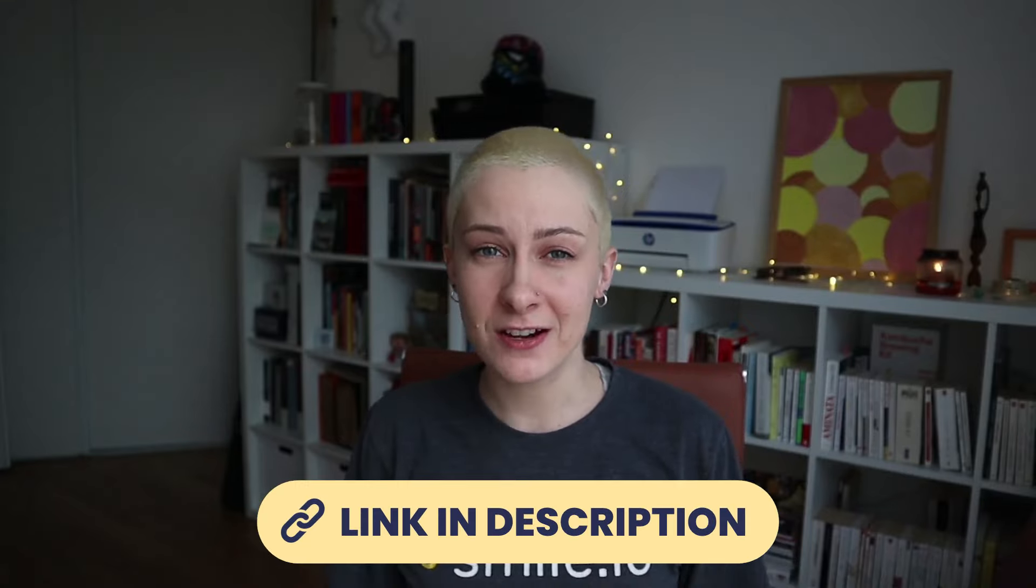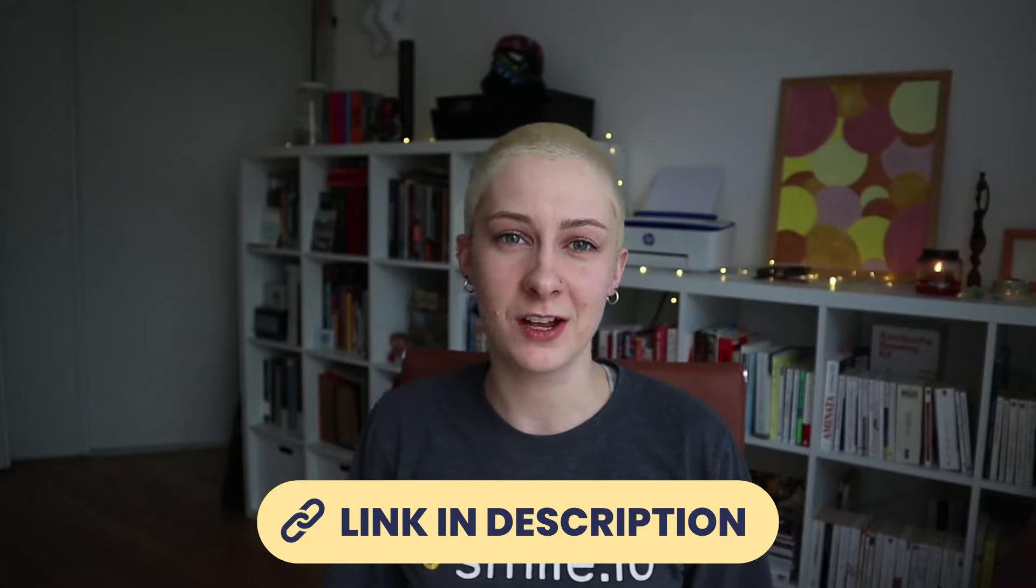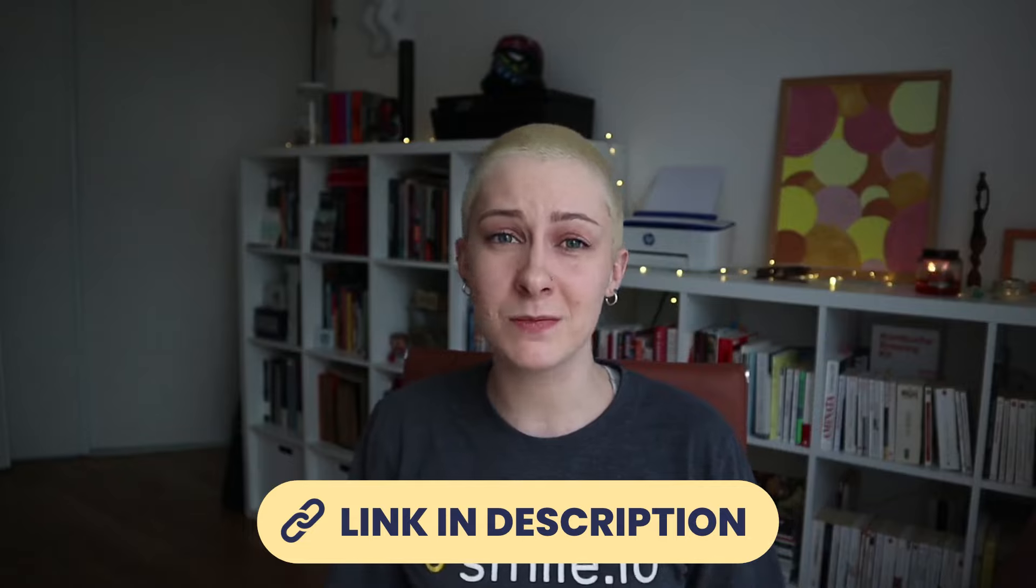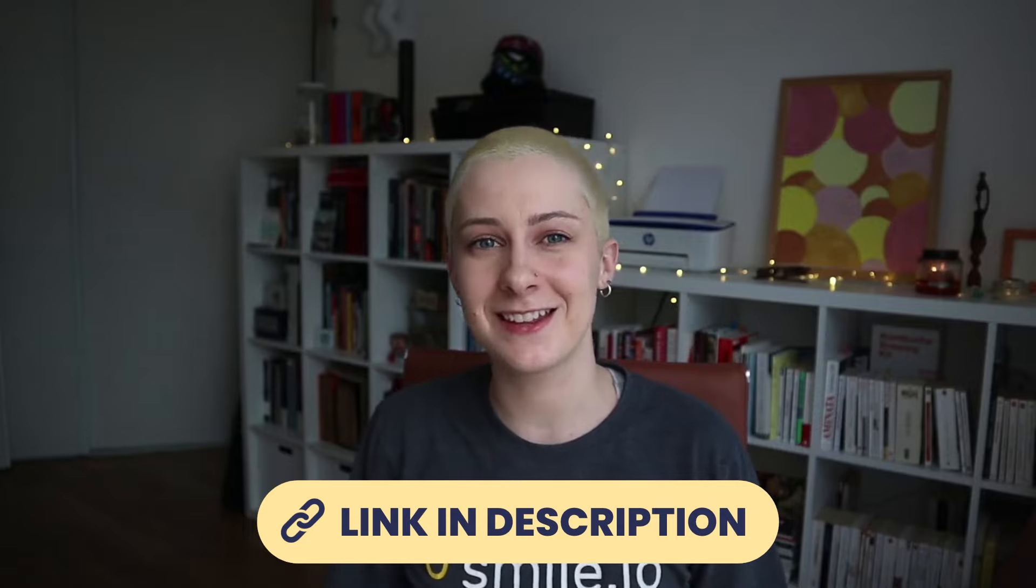Hey thanks for watching the video. If you want to get started with Smile today check out a link in the description. You can install and in a couple hours you can be up and running by the end of the afternoon. If you have any questions or concerns please feel free to drop a comment down below or jump into the chat where somebody from my team will be able to answer all of your questions for all of your needs. Thanks so much and have a good one!